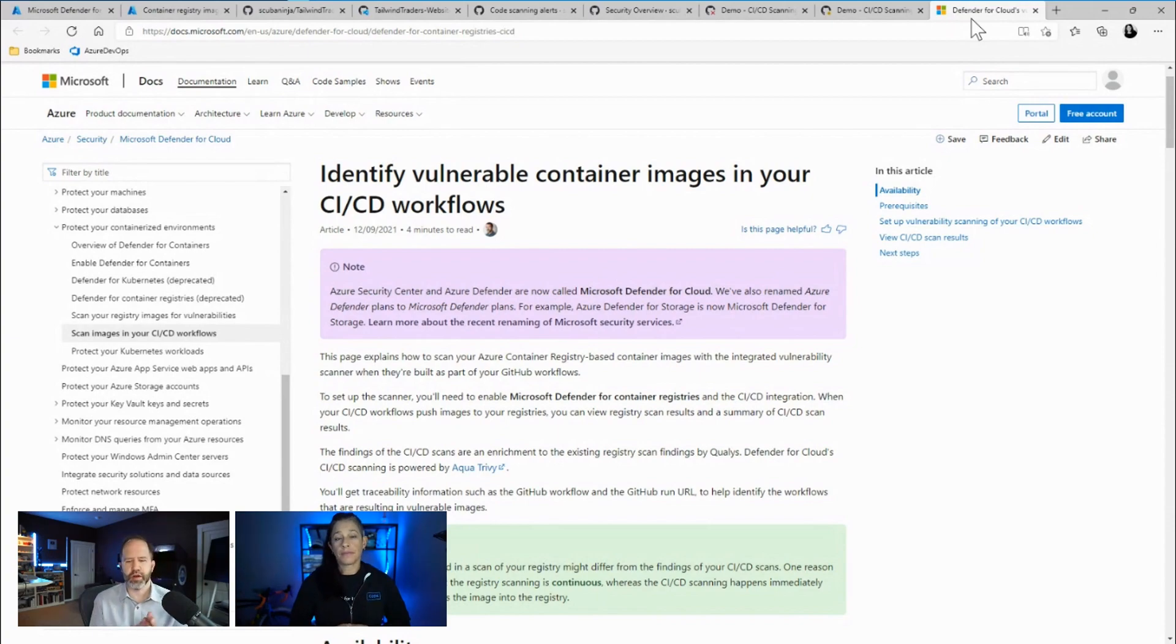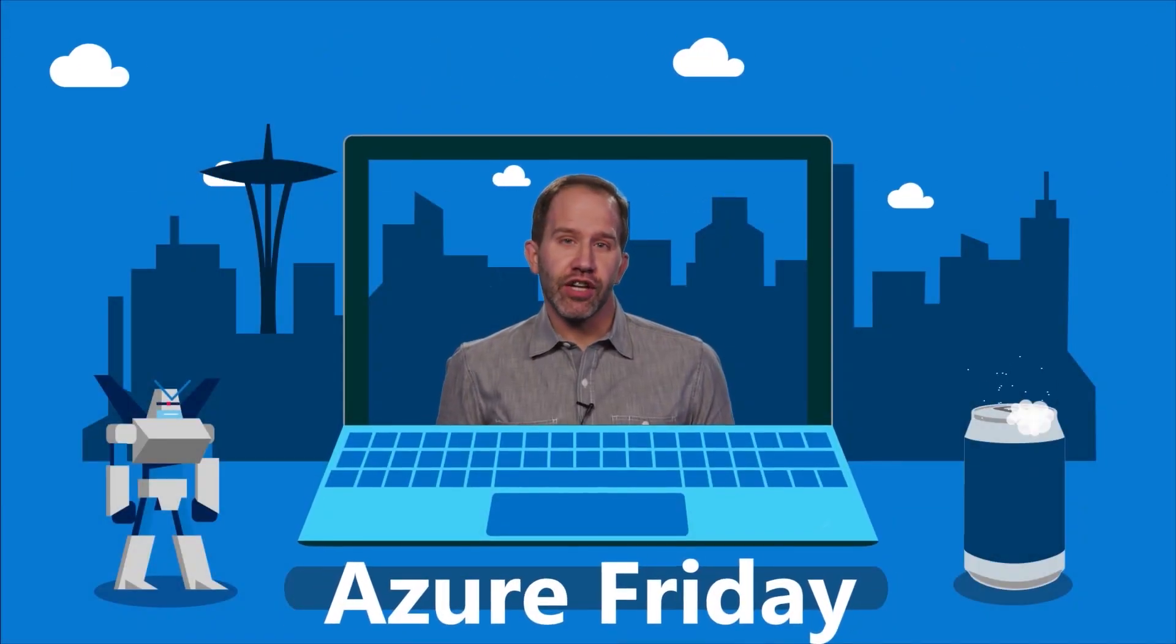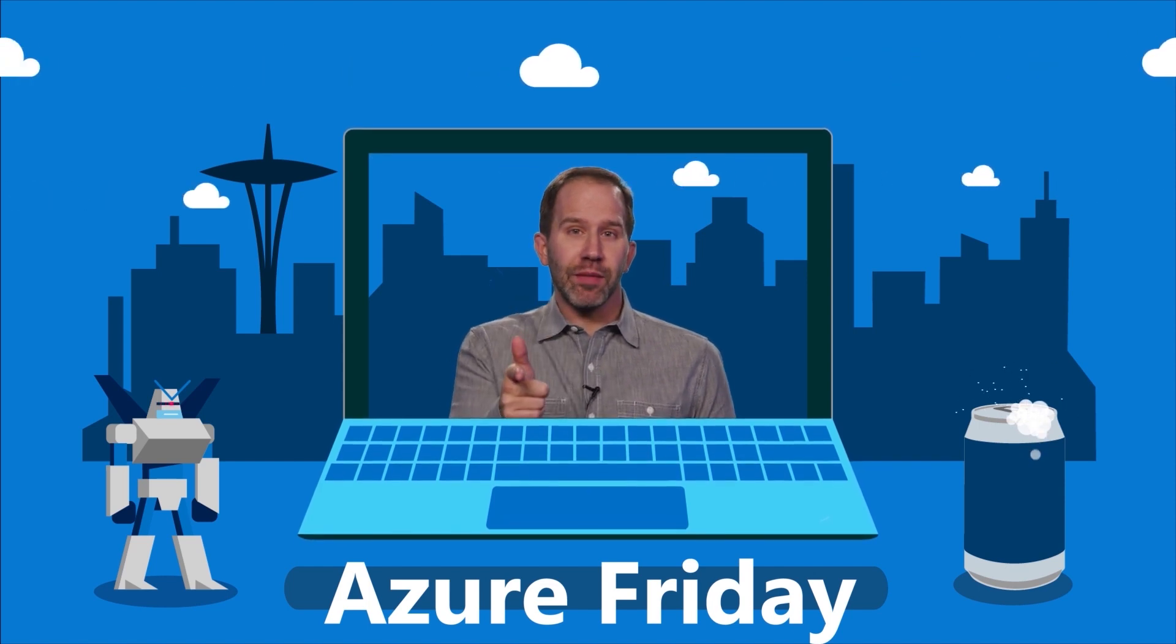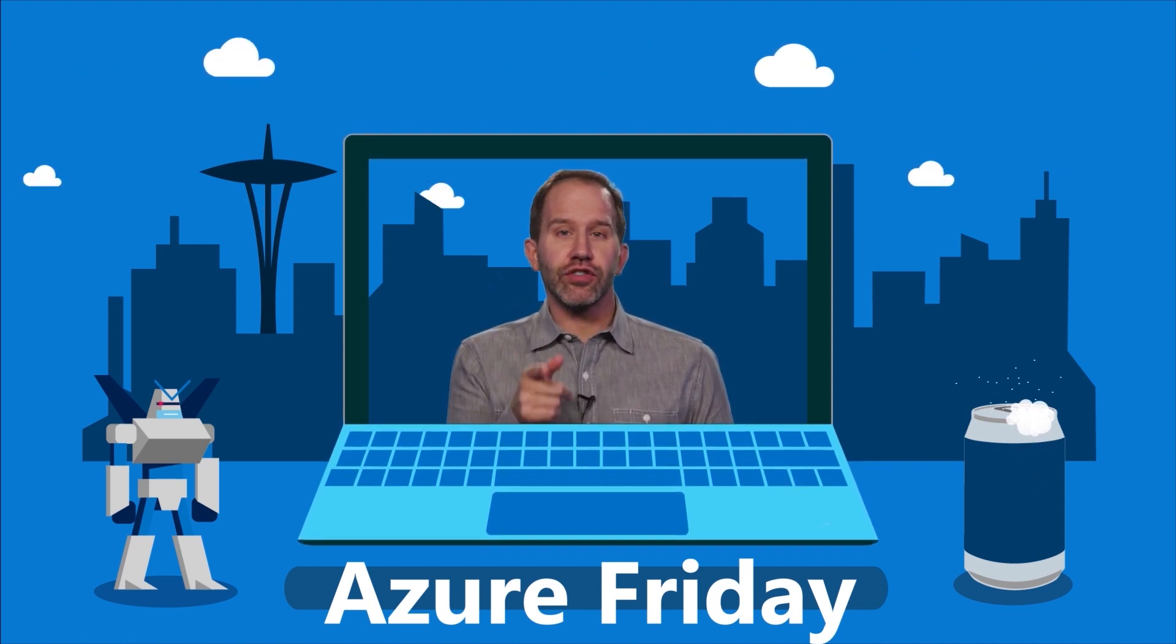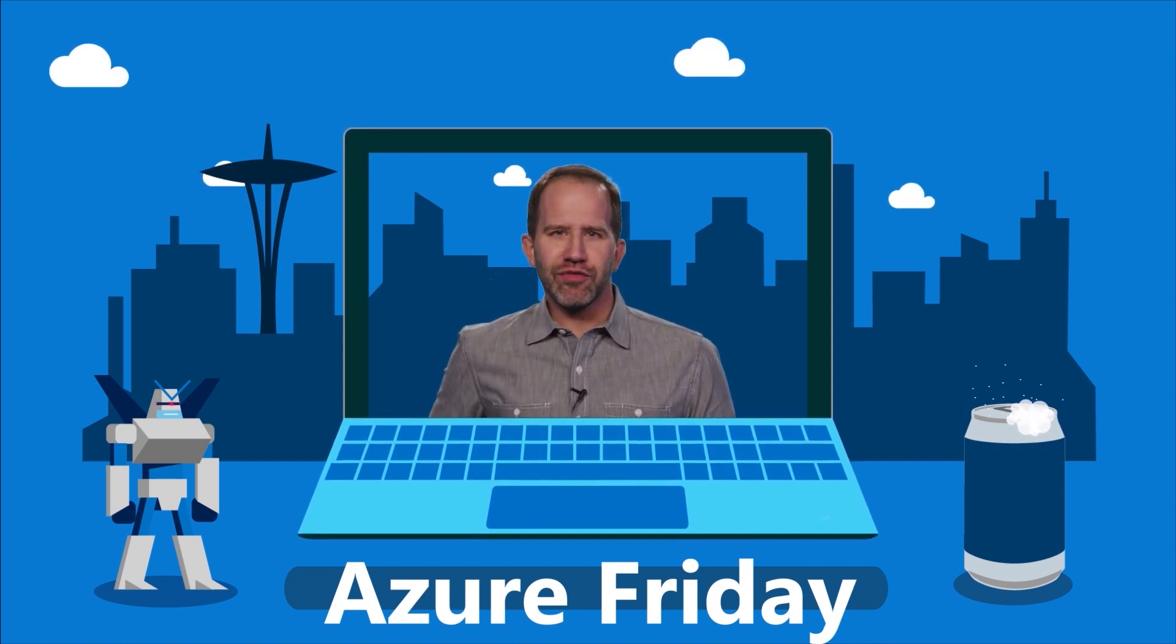Very cool. All right. Well, thanks so much for hanging out today. Thanks so much, Scott, for having me and talking about DevSecOps. All right. I am learning all about how to build secure apps with collaborative DevSecOps practices with April Edwards today on Azure Friday. Hey, thanks for watching this episode of Azure Friday. Now I need you to like it, comment on it, tell your friends, retweet it, watch more Azure Friday.